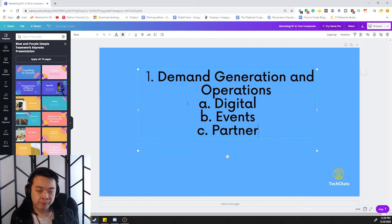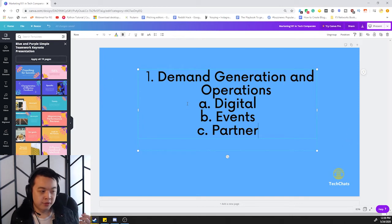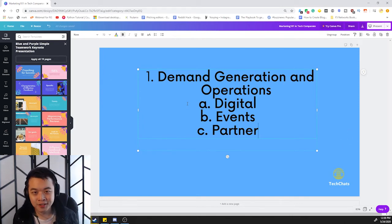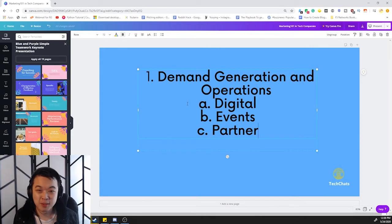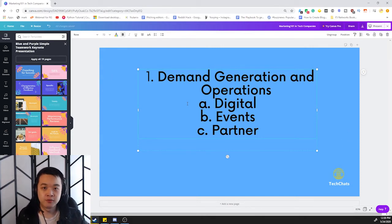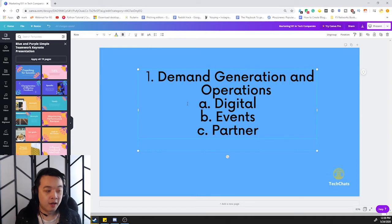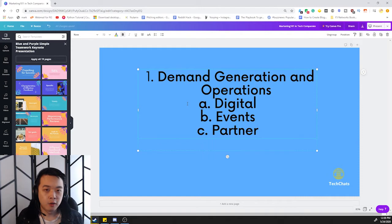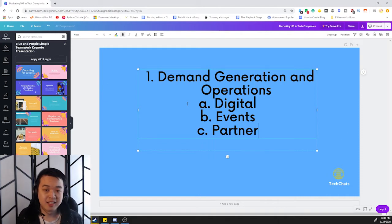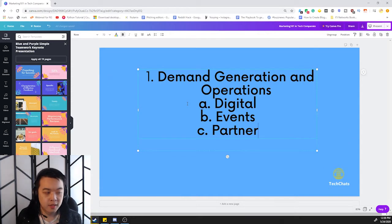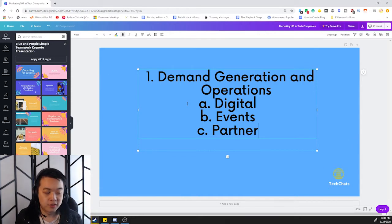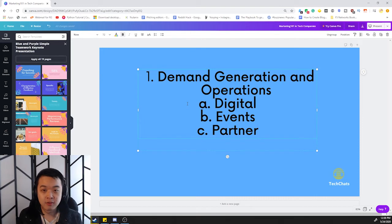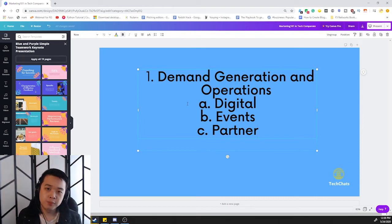These are the three that exist in demand generation that I think do the whole demand gen piece. So you got digital, pretty obvious. Paid social, organic social, Facebook, LinkedIn. There's a lot of digital stuff out there. You can just do a quick Google search to see what's there.